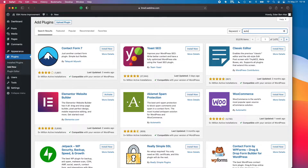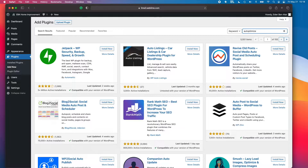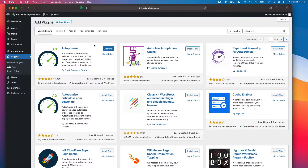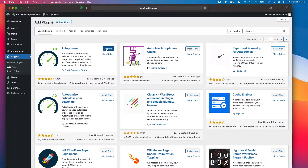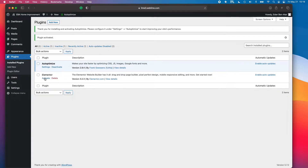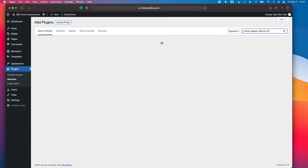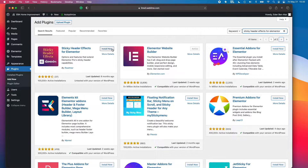Let's also add AutoOptimize — this plugin will speed things up for us by minifying code in the background without us touching any of it. That way, when someone clicks on our ad and loads our website, it loads much quicker than a typical WordPress installation. I'll also add the Sticky Header Effects for Elementor plugin, which will allow us to have a sticky header.